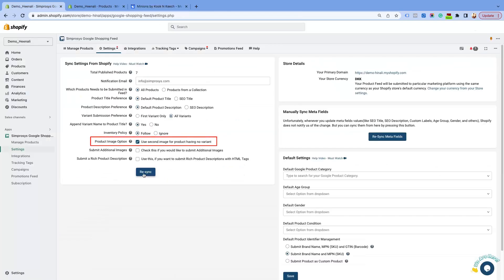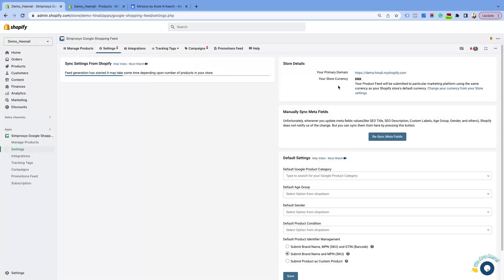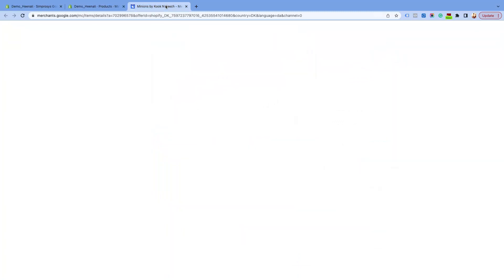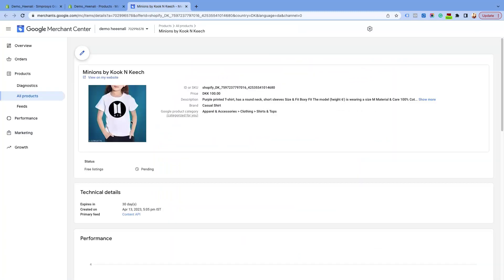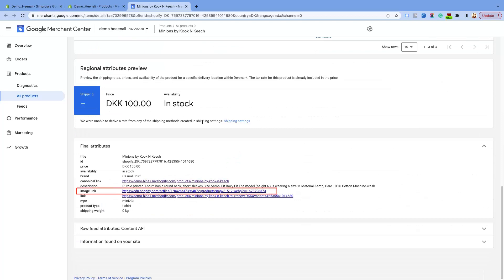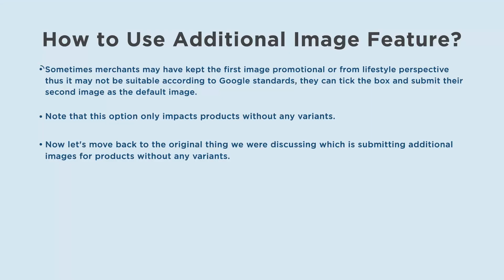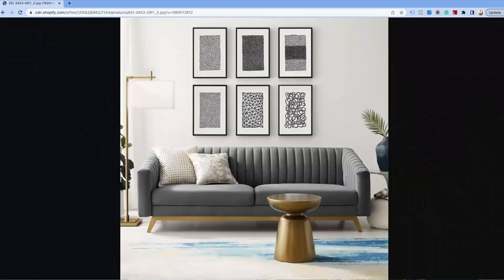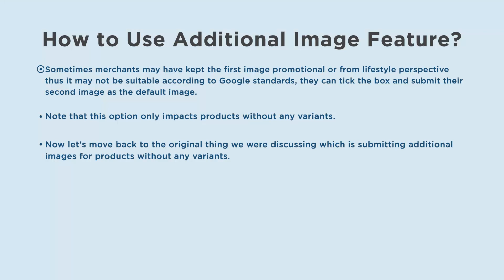If you have ticked this checkbox, then our app will extract the second image as the main image. This means by default the second image that you see in the Shopify store is the image that is submitted in the image link attribute. Sometimes merchants may have kept the first image promotional or from a lifestyle perspective, thus it may not be suitable according to Google standards. They can tick the box and submit their second image as the default image.